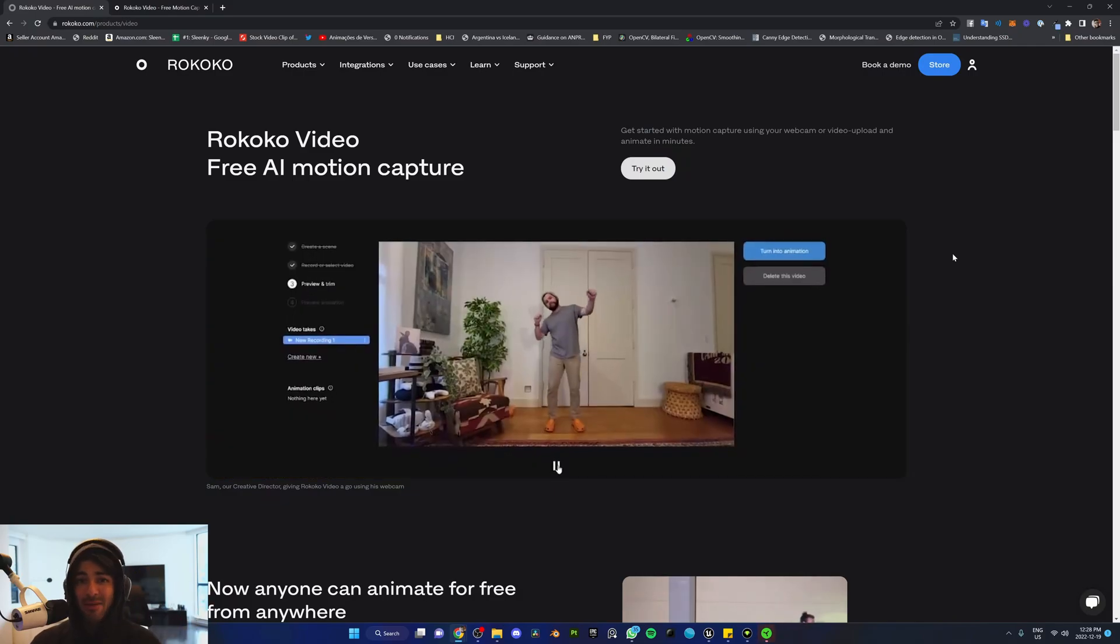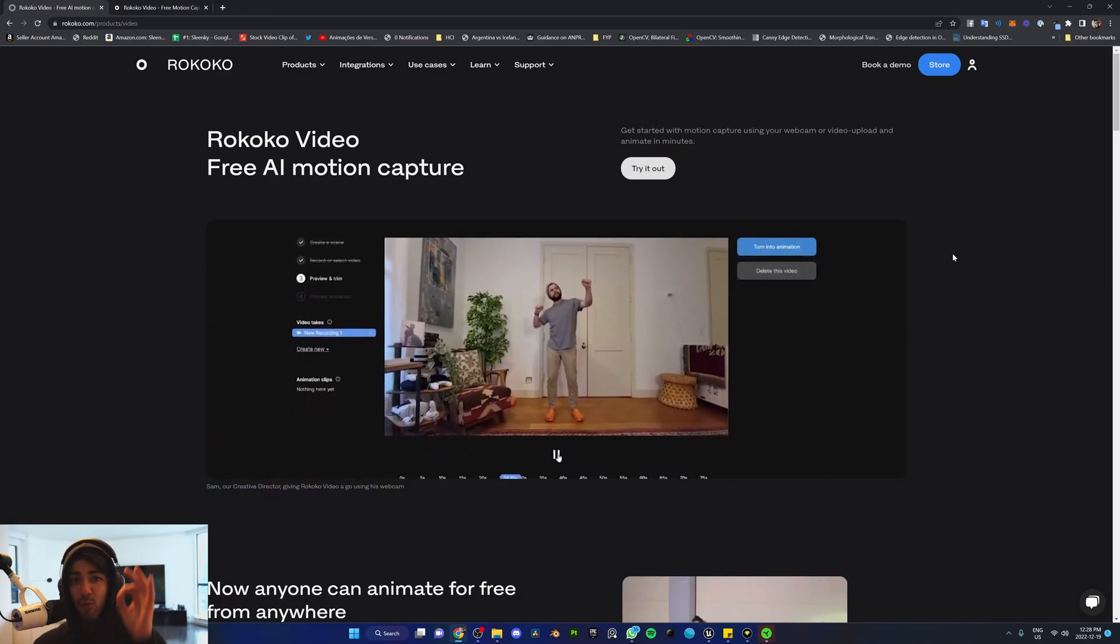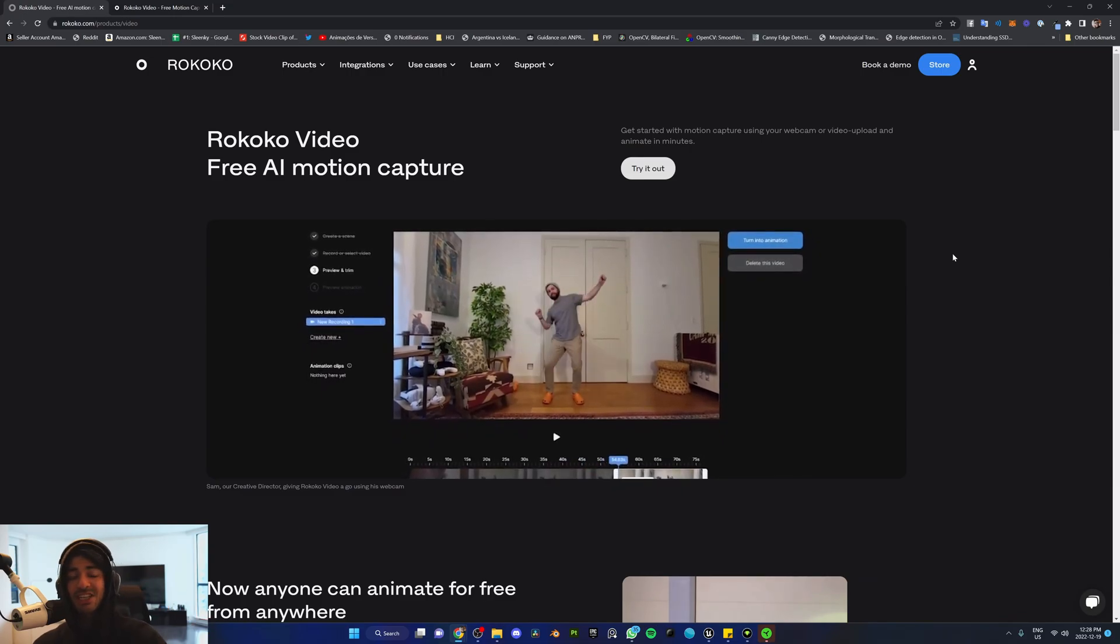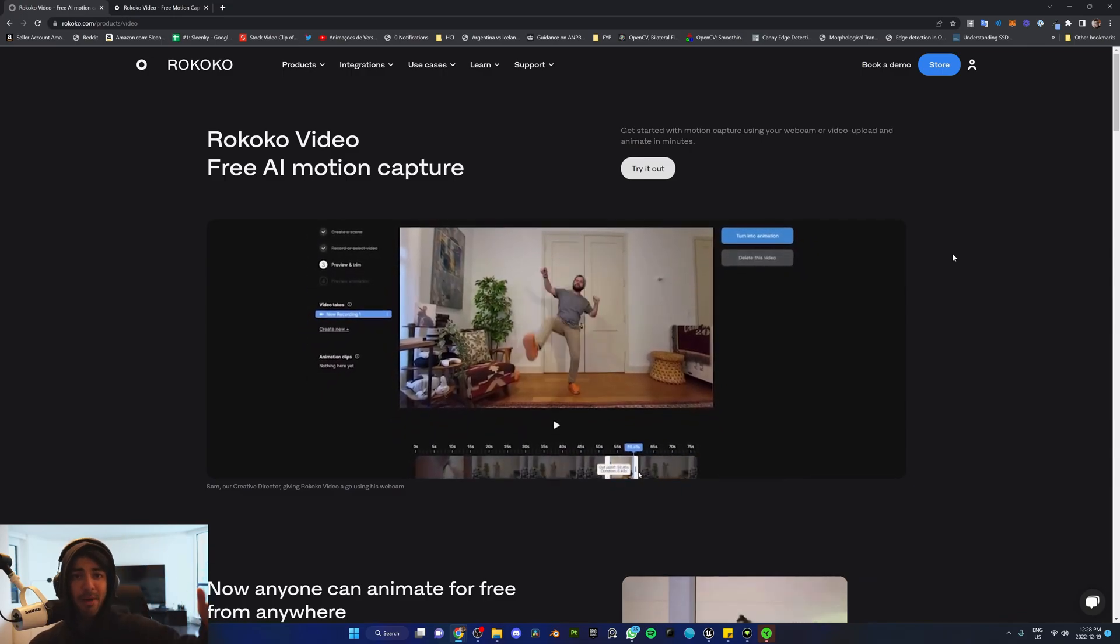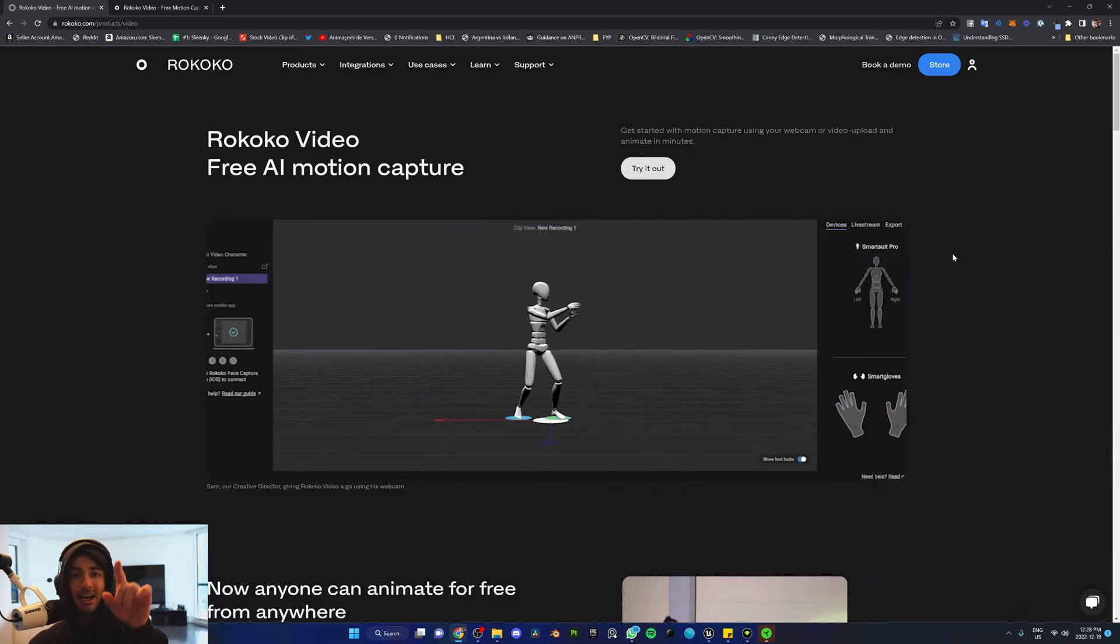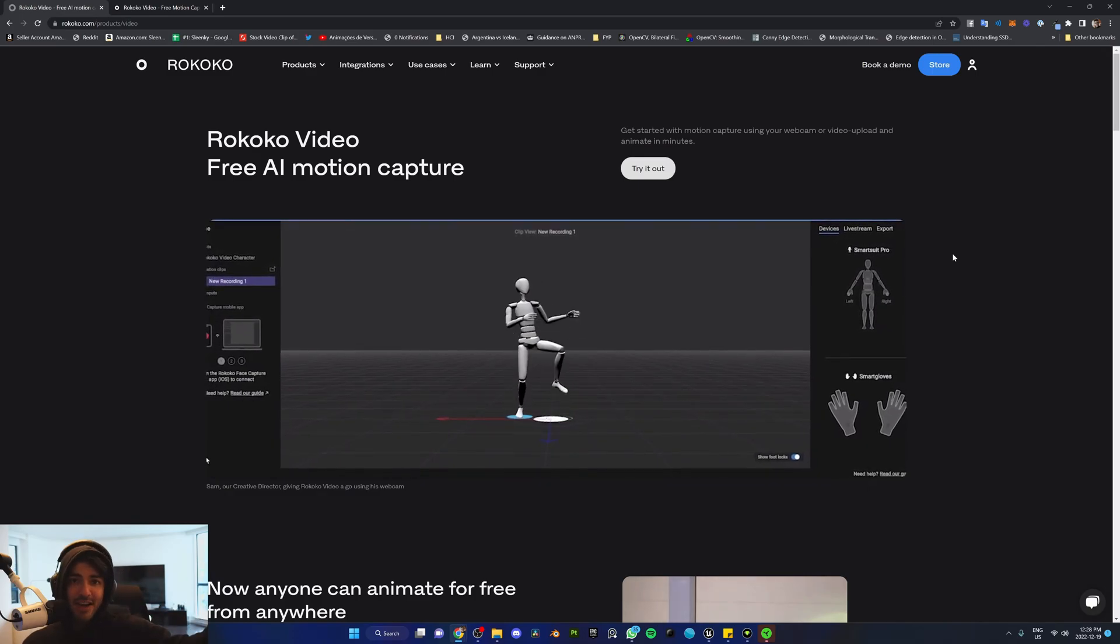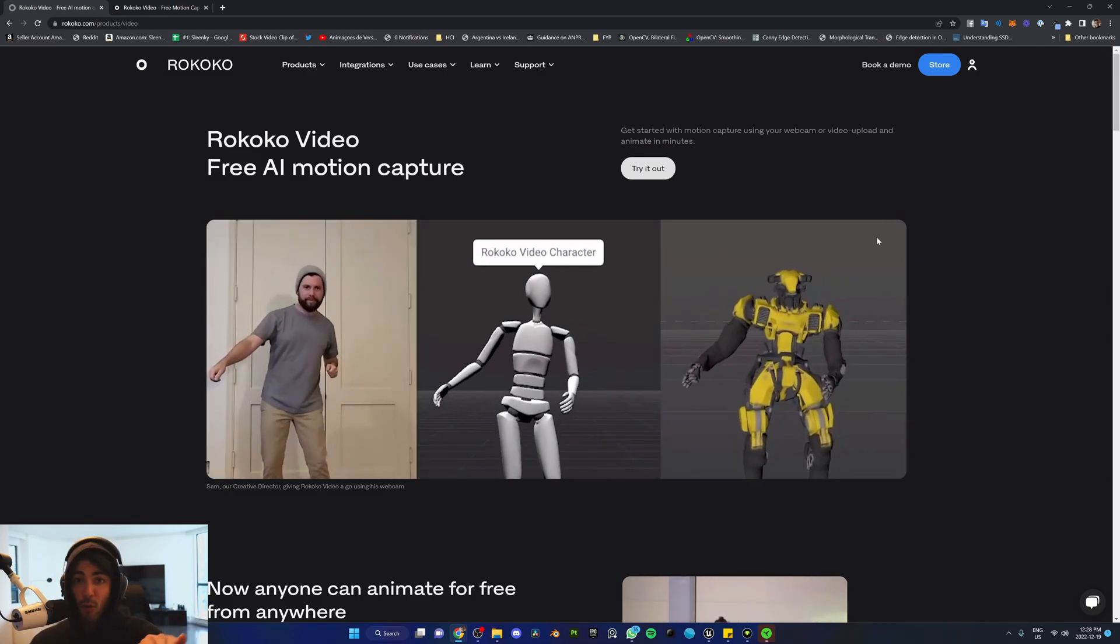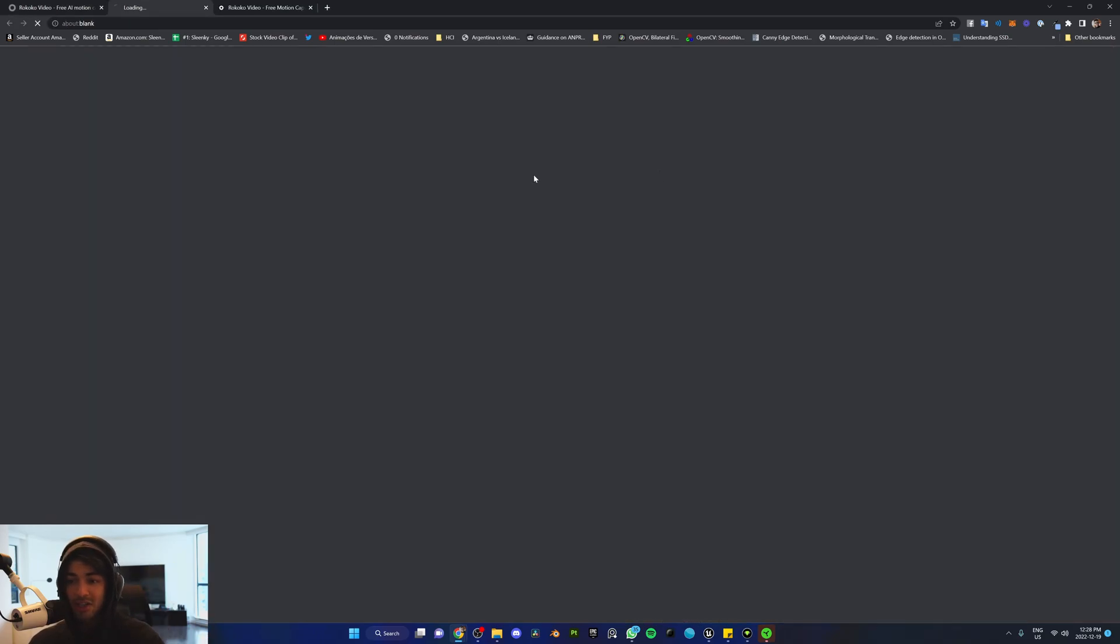For our animations, we're going to be using this powerful tool that just got released called Rococo Video, which essentially is a web-based AI motion capture platform that allows you to feed it a 2D video and it spits out 3D animation data for free unlimited. So we're going to go ahead and try it out.